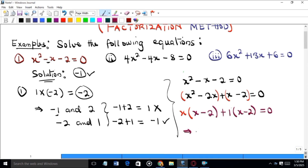Further factorization: x - 2 is common, so we have (x - 2)(x + 1) = 0.